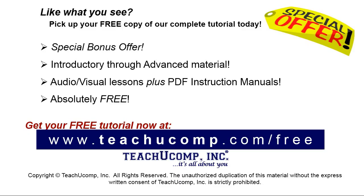Like what you see? Pick up your free copy of the complete tutorial at www.teachucomp.com forward slash free.